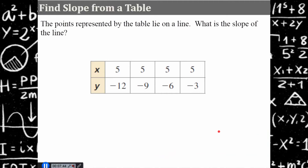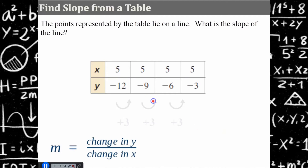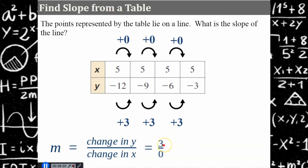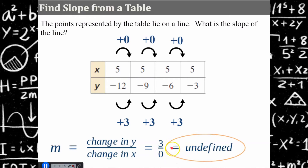Here's another one — pause, find the slope, come back and hit play when you're ready. Welcome back. Our change in y is increasing by three as our x remains unchanged. So we have a change of three in y over a zero change in x, which is undefined. Three divided by zero is undefined, telling me that this is a vertical line and will pass through the x-axis at five.